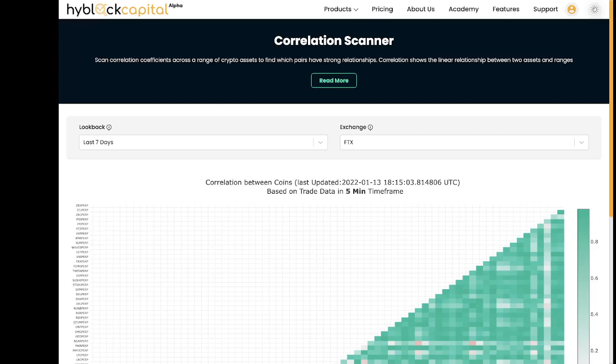In this video I'll be going through how to read the correlation scanner so you can better understand it and use it when studying the market. I want to start off by saying that this is not financial advice. Everything I say and show in this video is for educational purposes only.